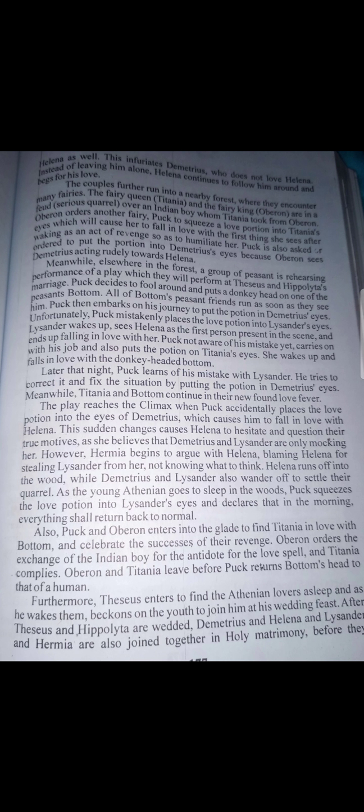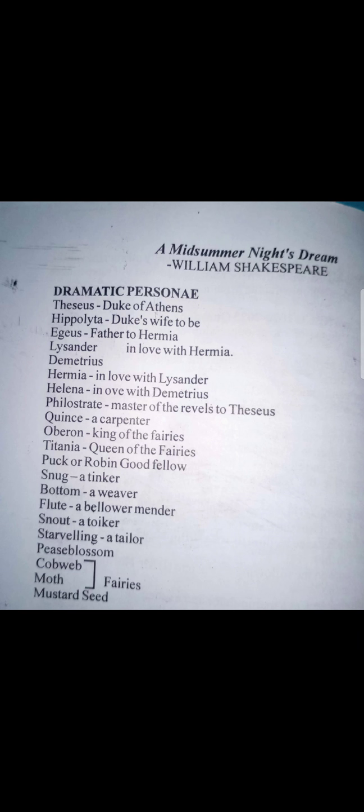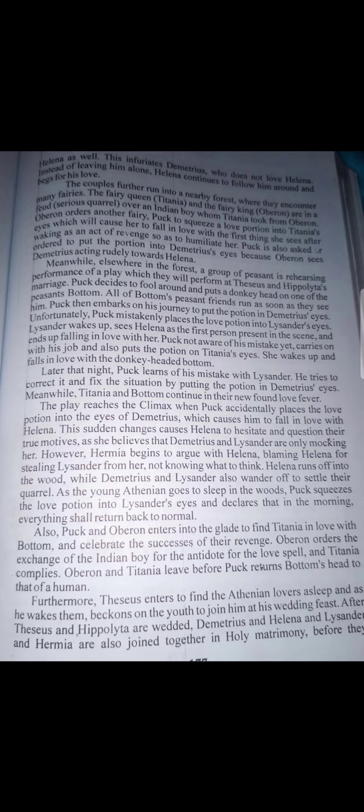Later that night, Puck learns of his mistake with Lysander and tries to correct it by putting the potion in Demetrius's eyes. Meanwhile Titania and Bottom continue in their newfound love fever — Titania even assigned her fairies Cobweb, Moth, Mustardseed, and Peaseblossom to serve Bottom, giving him whatever he wanted. She was so in love with the donkey-headed man. Oberon tells Puck he made a mistake — the wrong man fell in love with the wrong woman. Puck acknowledges the error and goes back in to correct it, spots Demetrius, and squeezes the juice into his eyes. Demetrius woke up and the first person he saw was Helena.